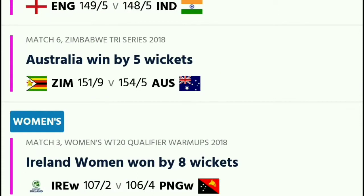The first option is Results. The results basically show the recent matches — for example, India vs England came out yesterday.